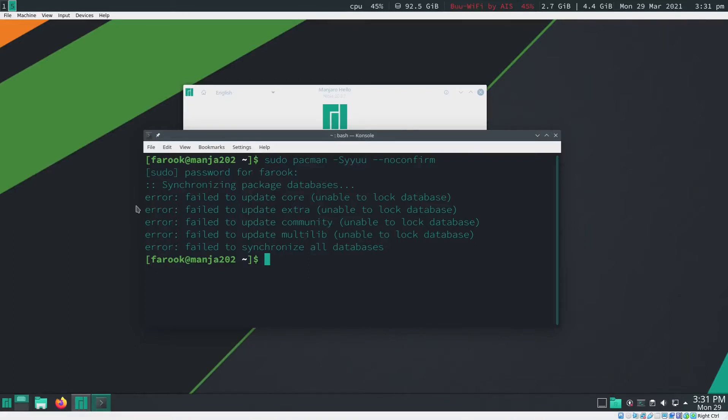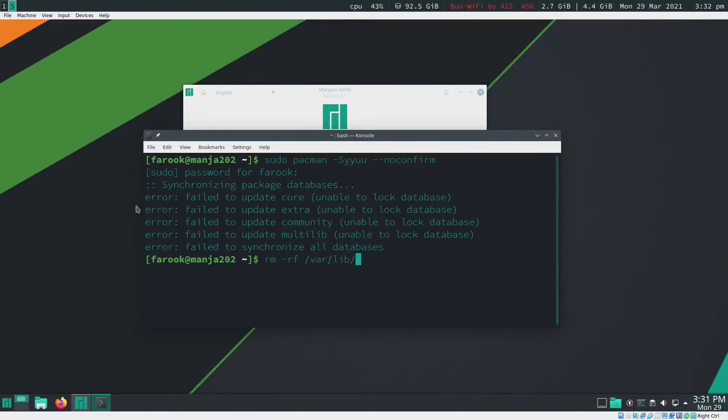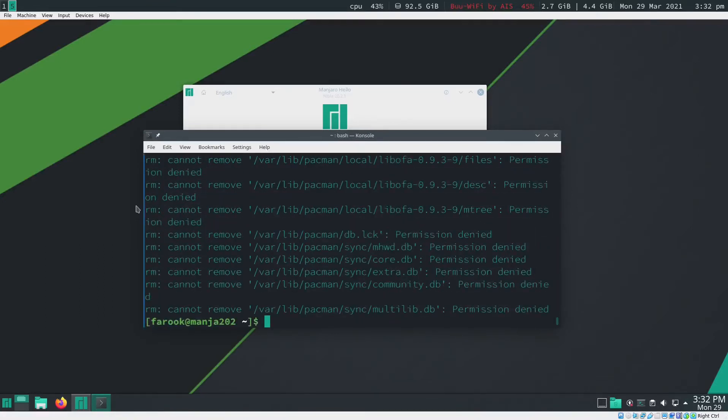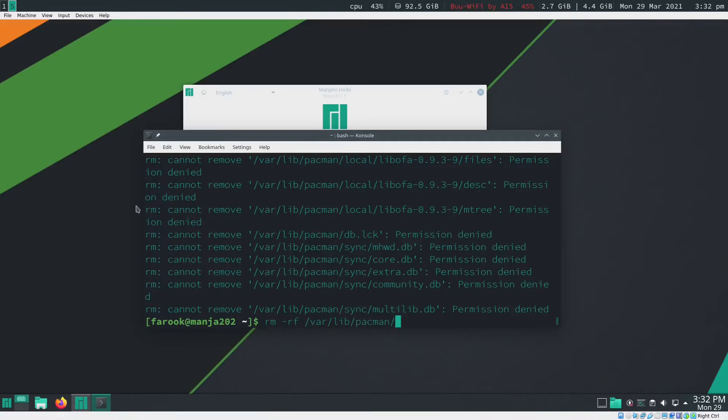Alright, anyway, back to our story. Now what I'm going to do is type in rm -rf and that's going to be /var/lib/pacman/db.lck. Oh sorry, let's do this again.